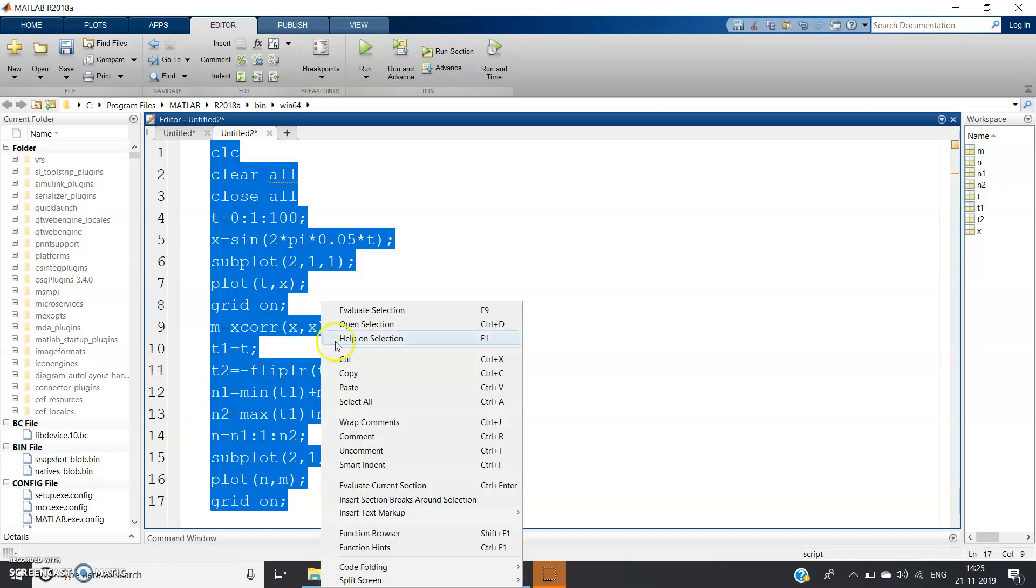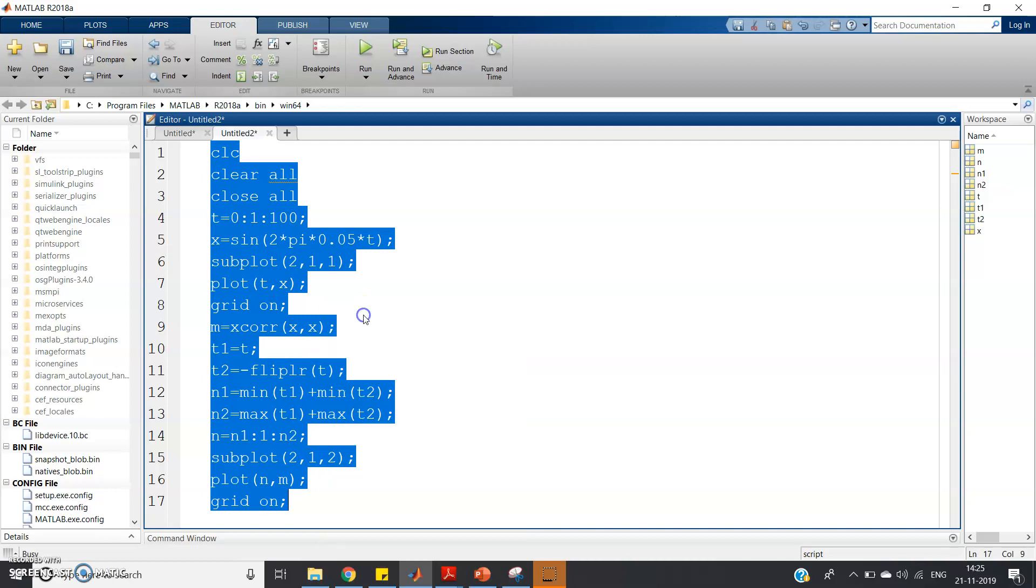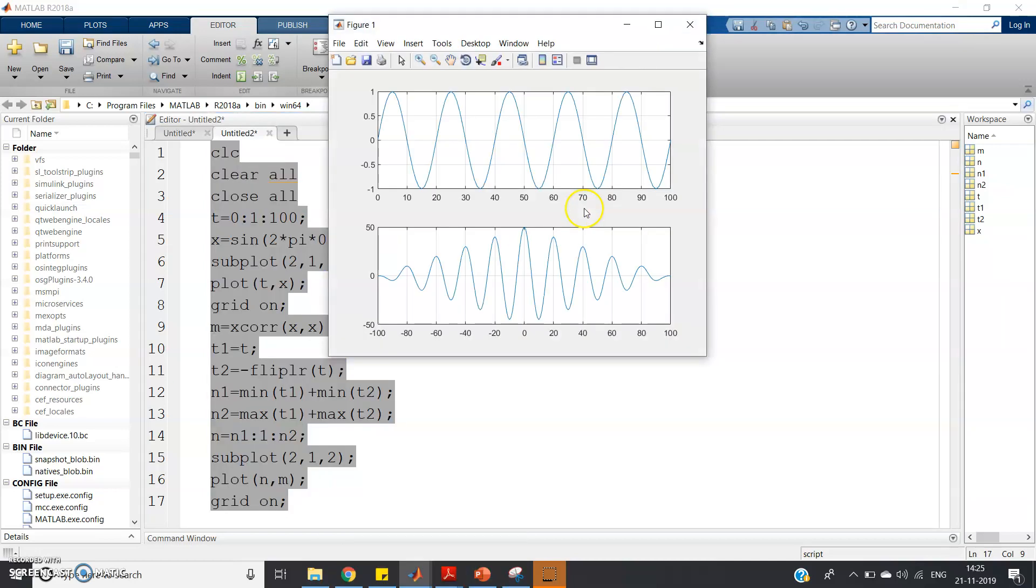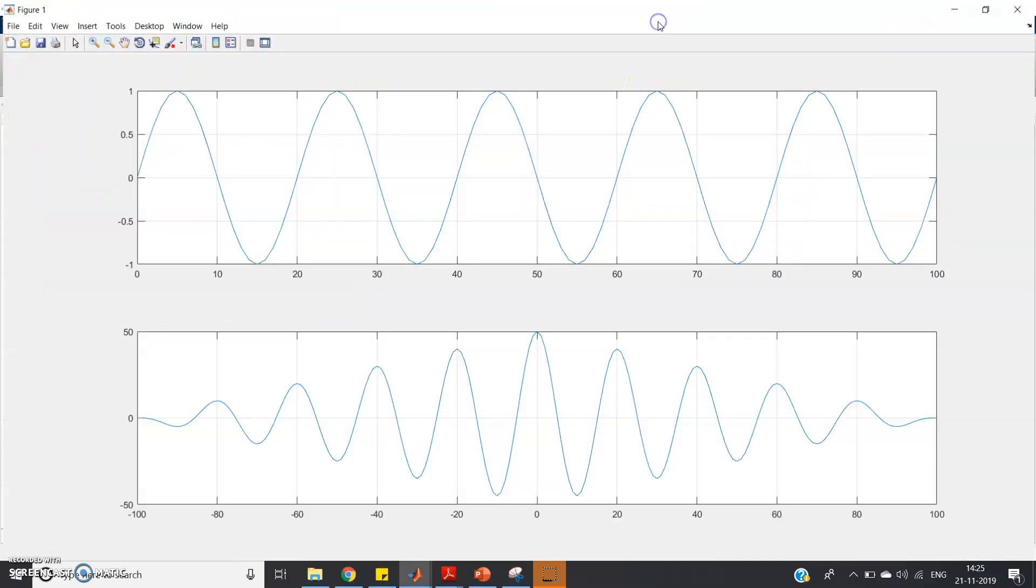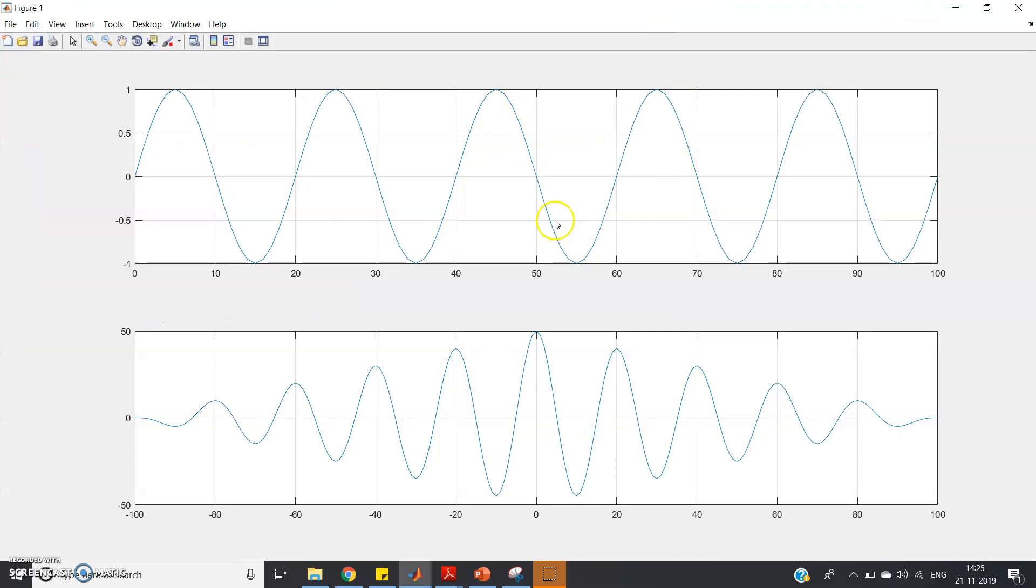All right, see this is our original input signal and this is our autocorrelation result. Forget about the amplitude part, just consider the zero crossing region.